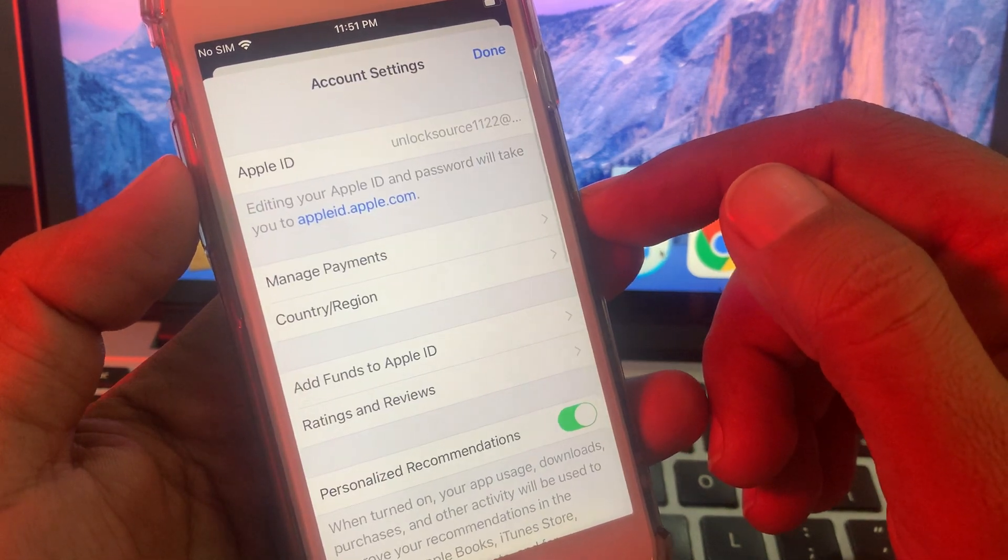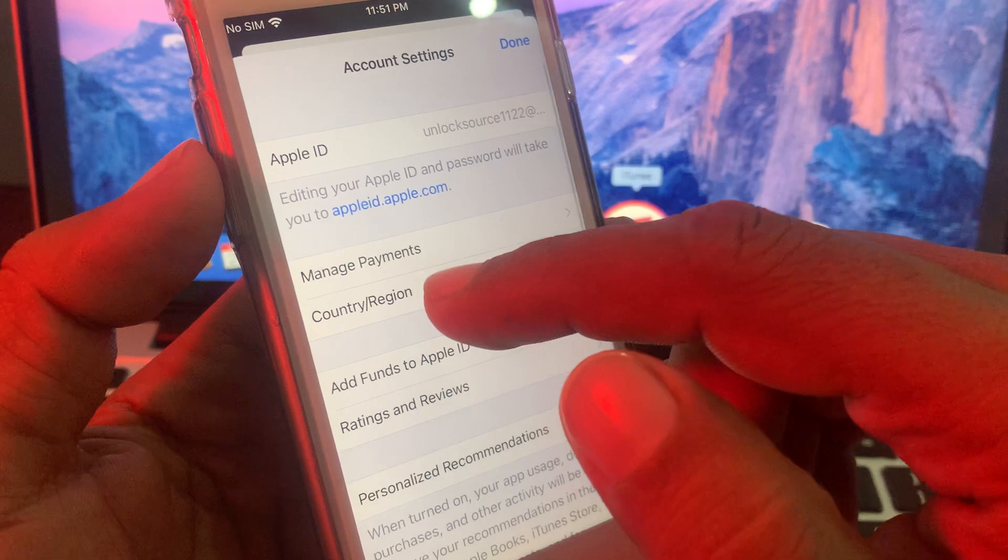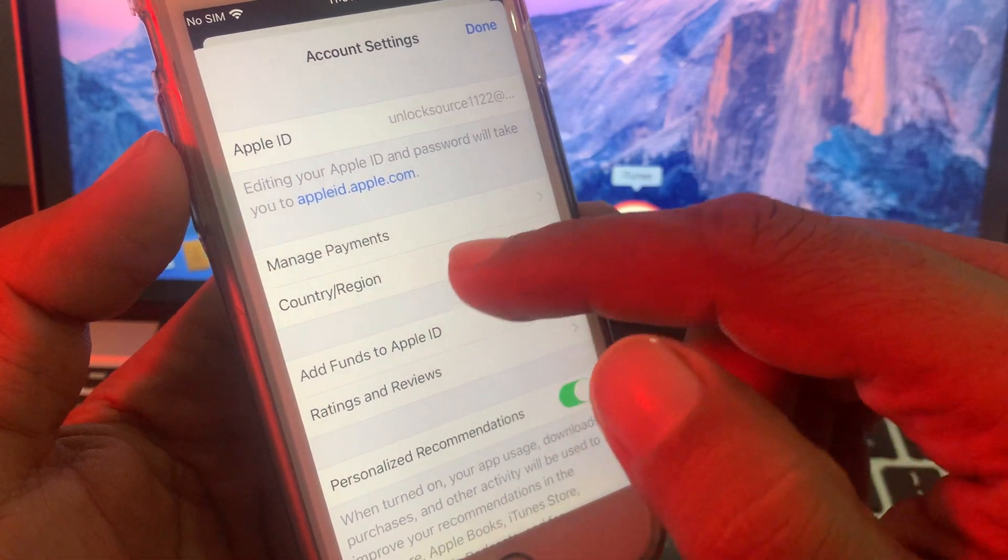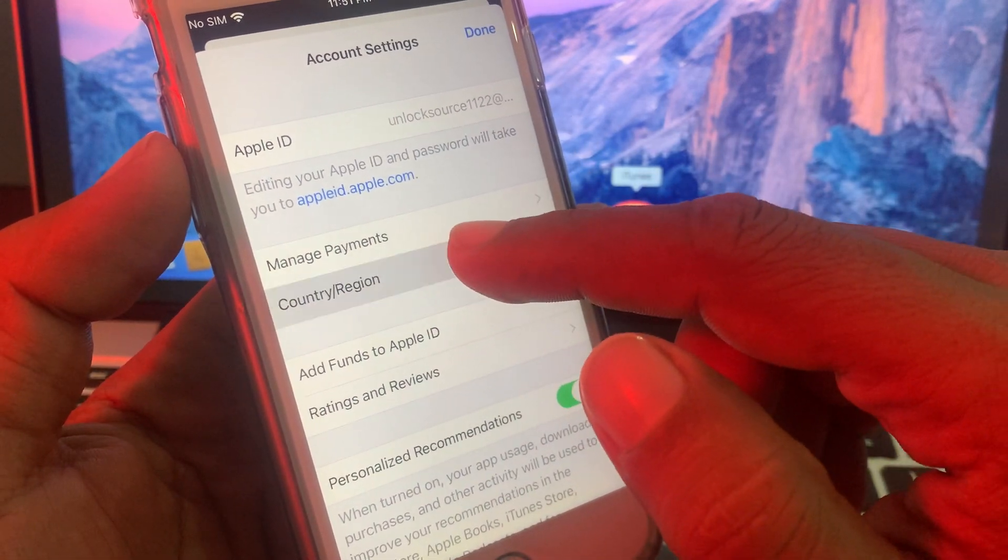Wait for a few seconds again. As you can see, here is the country region option. Tap it.